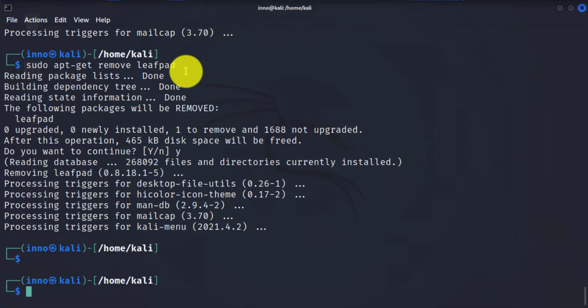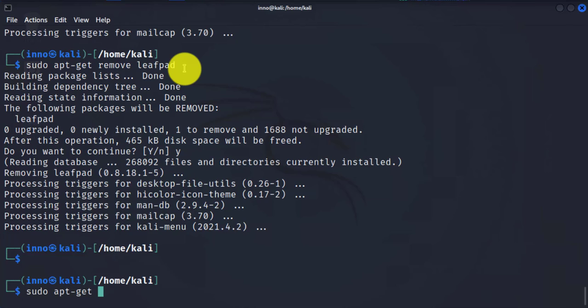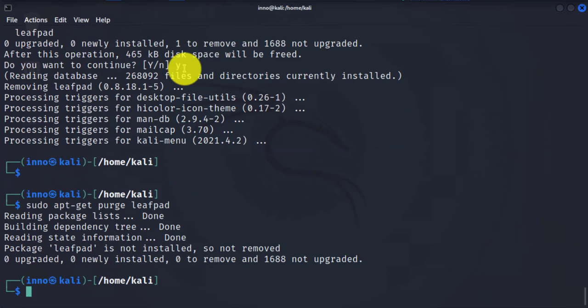Now, when you use remove, all it does is remove the package data, but it doesn't remove the user config files. In order to actually clean it out completely, you'll need to use the purge option. So we'll say sudo apt-get purge, then the name of your software. That removes any config files that you might have.